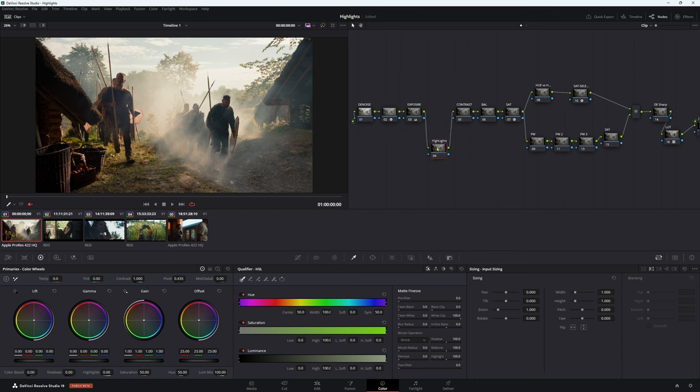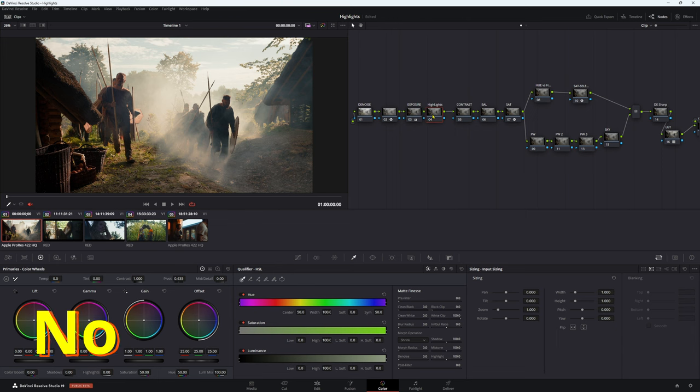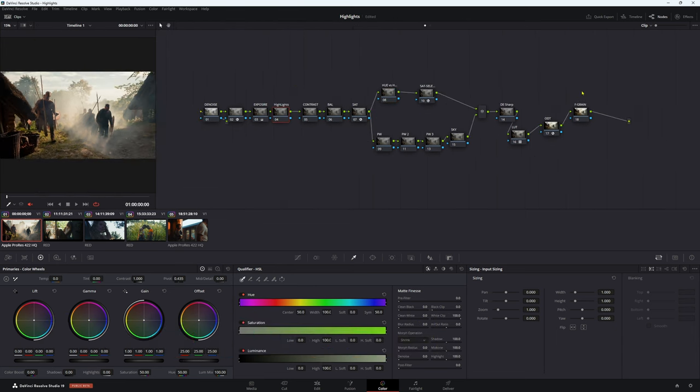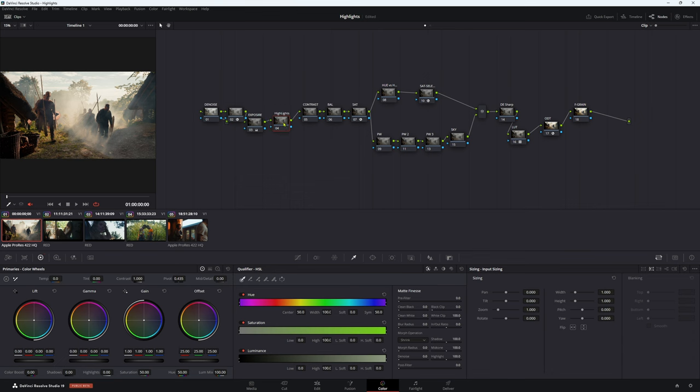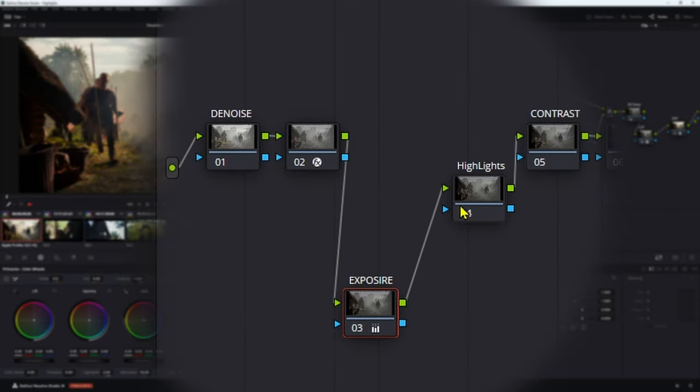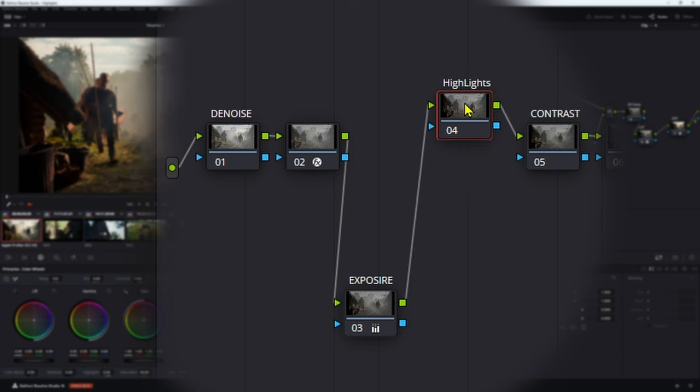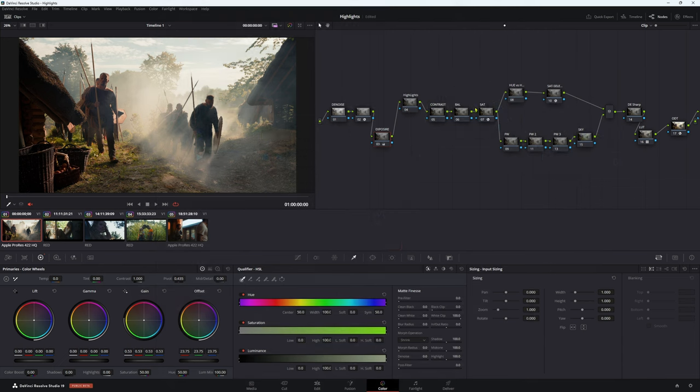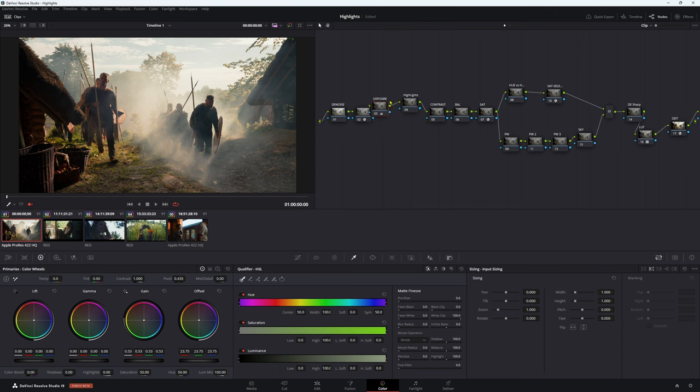In our highlight node here, the way I have my nodes structured is going to be a work in progress but this is getting close to how I want it to be. You want these two nodes separate, your exposure and your highlights. Very important to remember. So exposure, highlights, contrast, balance, saturation and then all your secondaries. Of course you can change your node structure any way you want but exposure and highlights definitely in different nodes.